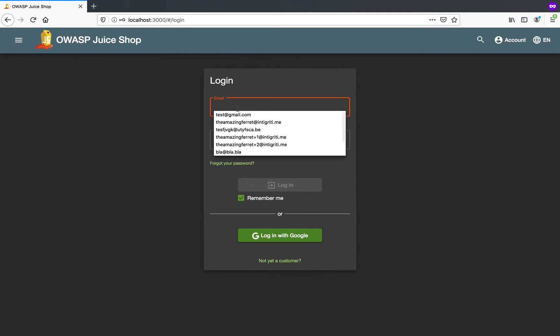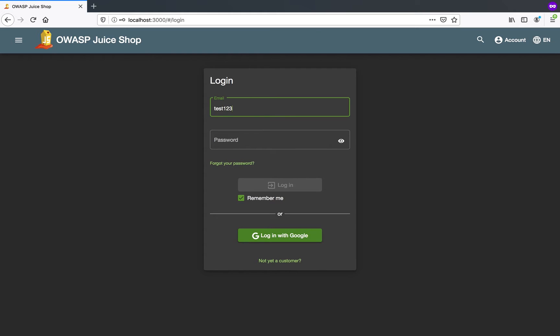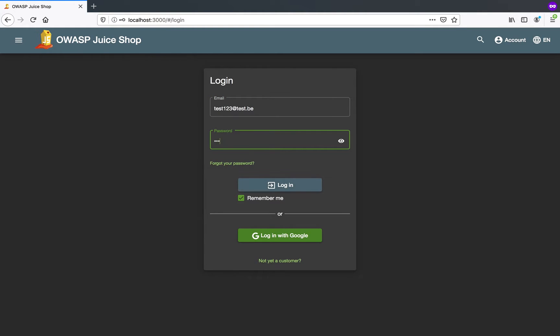So I already created an account for this juice shop. I installed the juice shop via docker. It's just two simple commands when you have installed docker. I'll put them in the description. For now I'm going to log in to my test account.